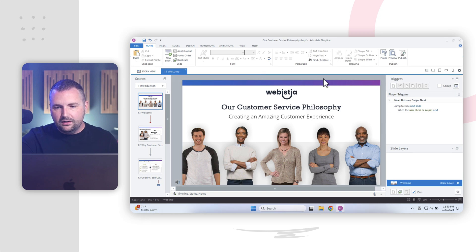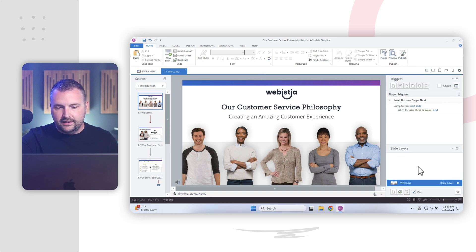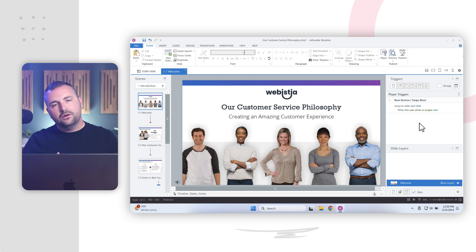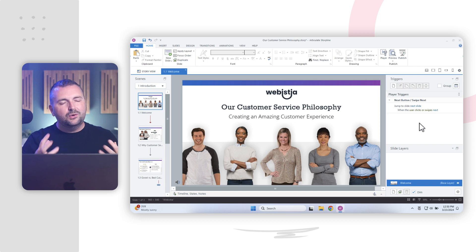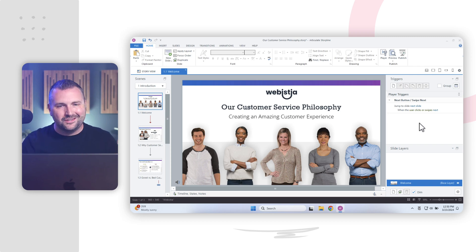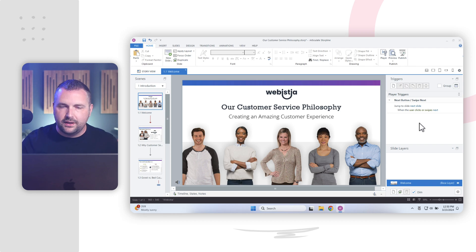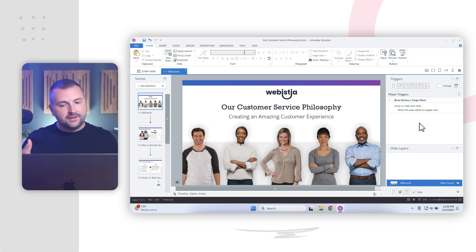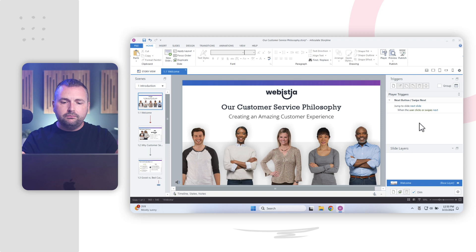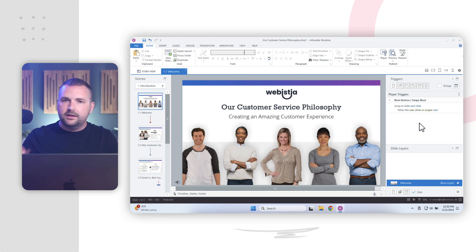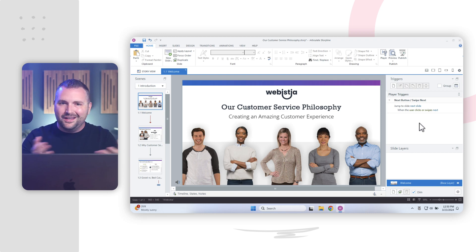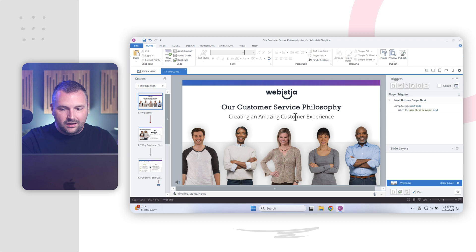All right. So over here on the right-hand side, we have our triggers panel. And down here, we have our slide layers panel. Triggers are the really cool and powerful thing that allows us to write instructions for what we want Storyline to do without having to write any code. So for example, if we have a slide here like this one, and we want the learner to be able to click a button, like a next button to advance to the next slide over here, we can create a trigger that says, jump to slide, next slide, when the user clicks or swipes next.